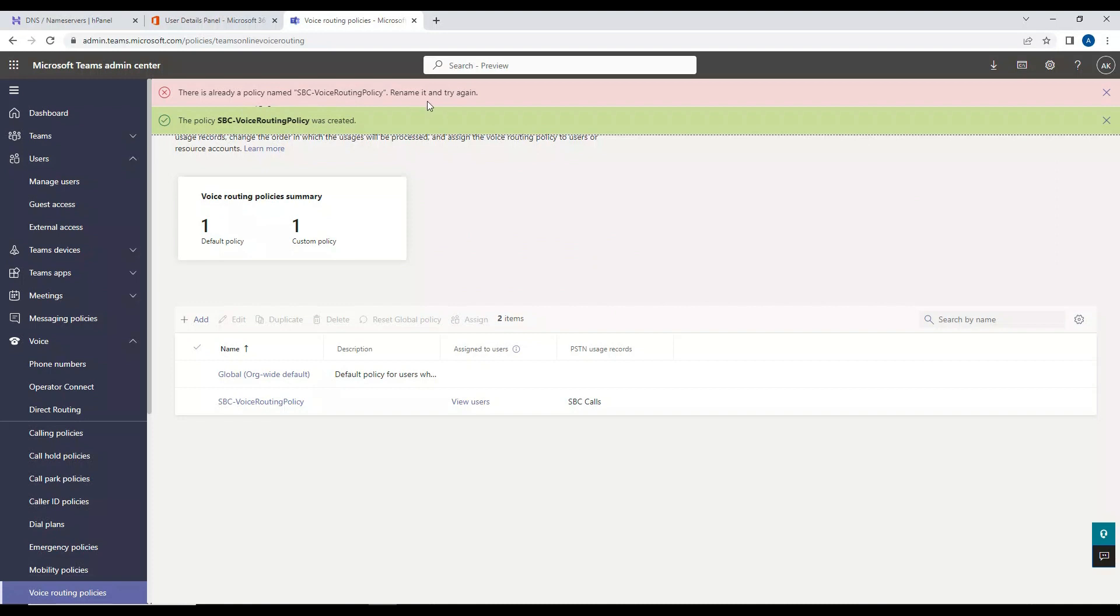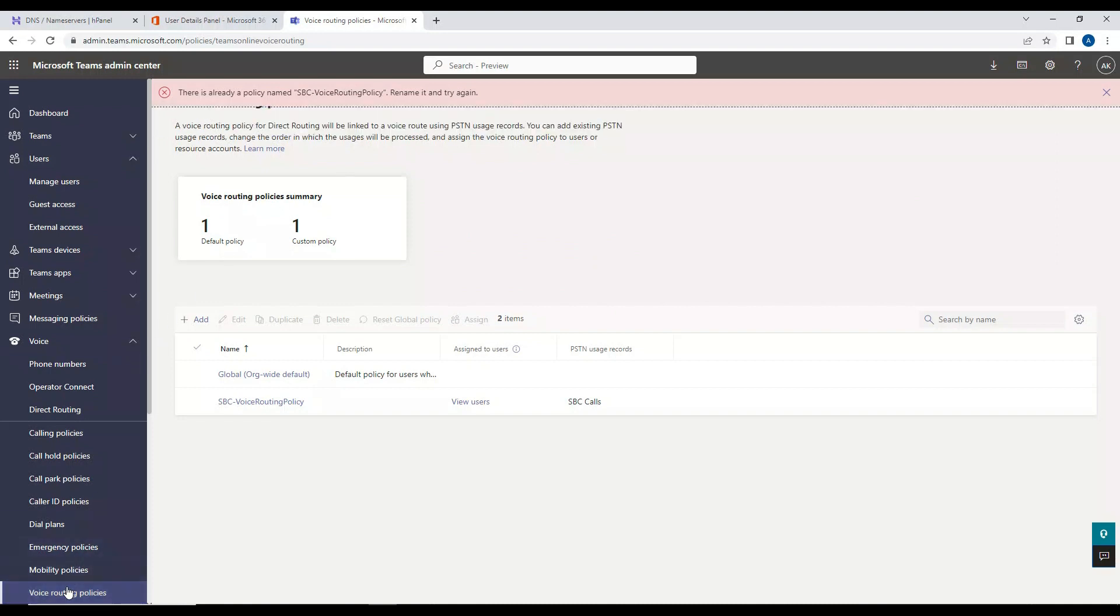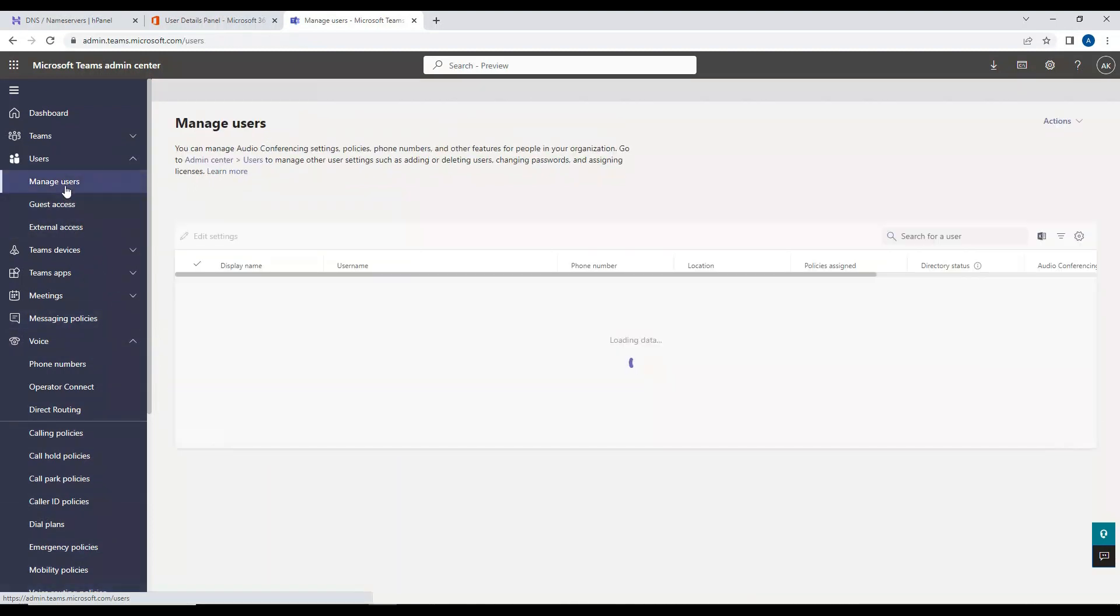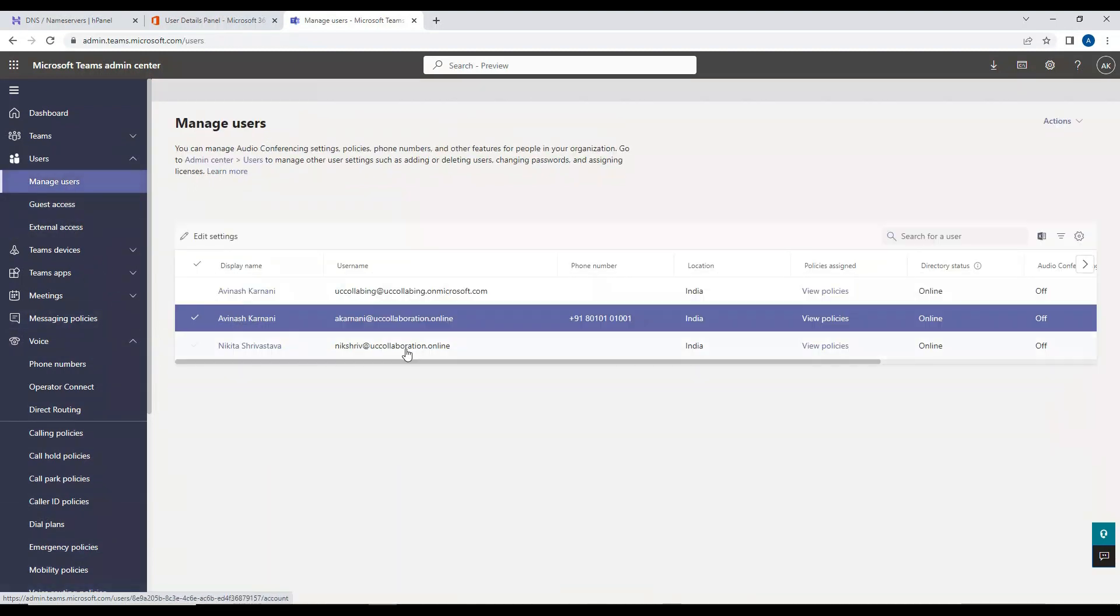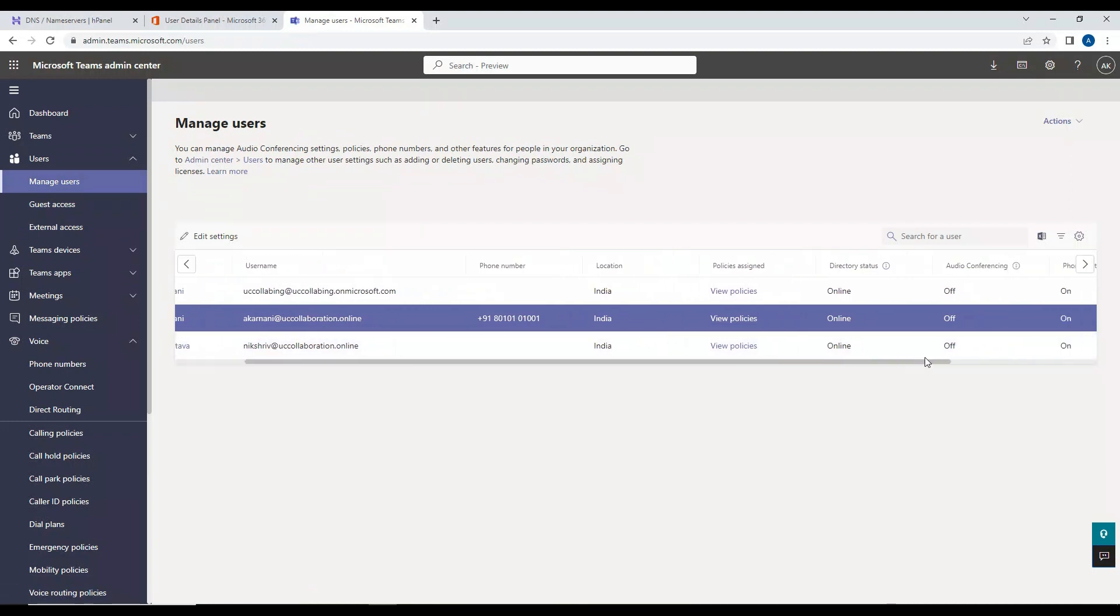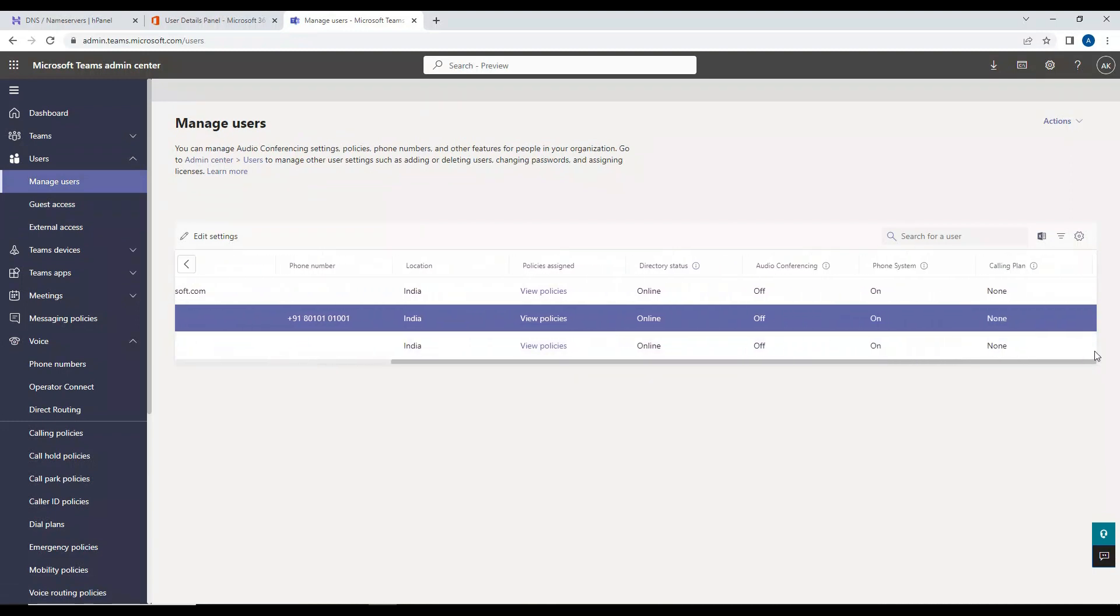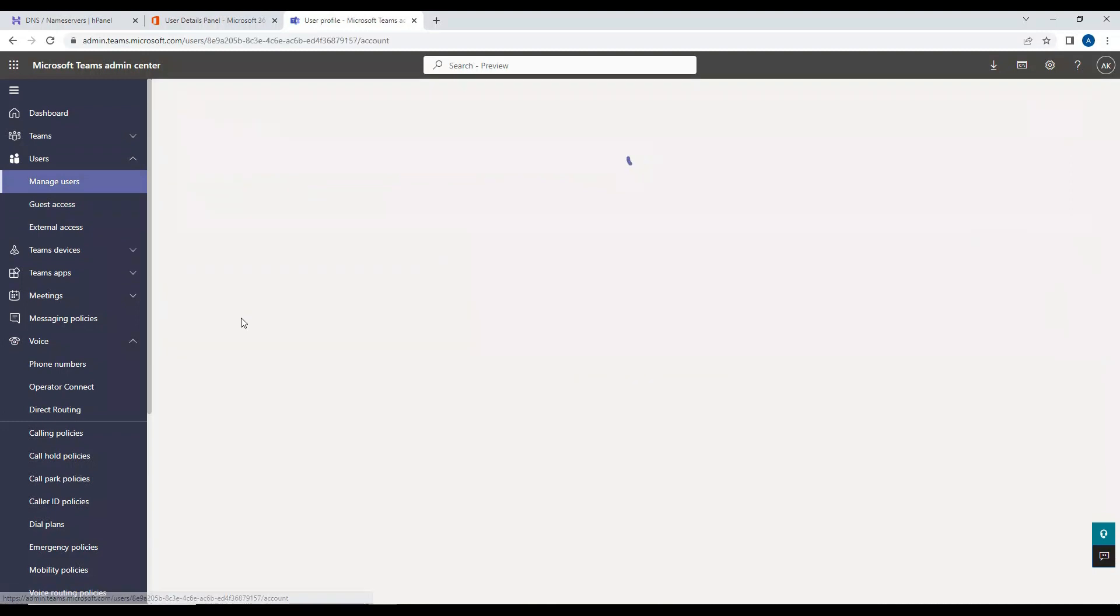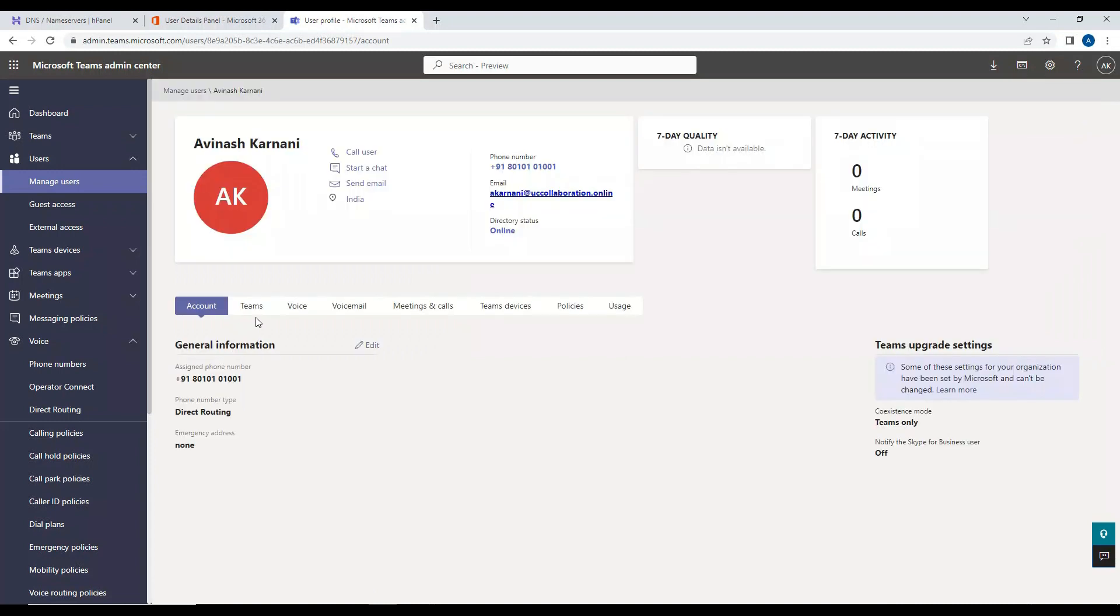Looks like I clicked on save twice. Now what I'm going to do is I'm going to assign this to user. So let's go to manage user. So if you notice here, now in case of Vinash Karnani, the number which we have assigned is appearing here properly, right? And if I click on this account further, you see this user is enabled for direct routing.